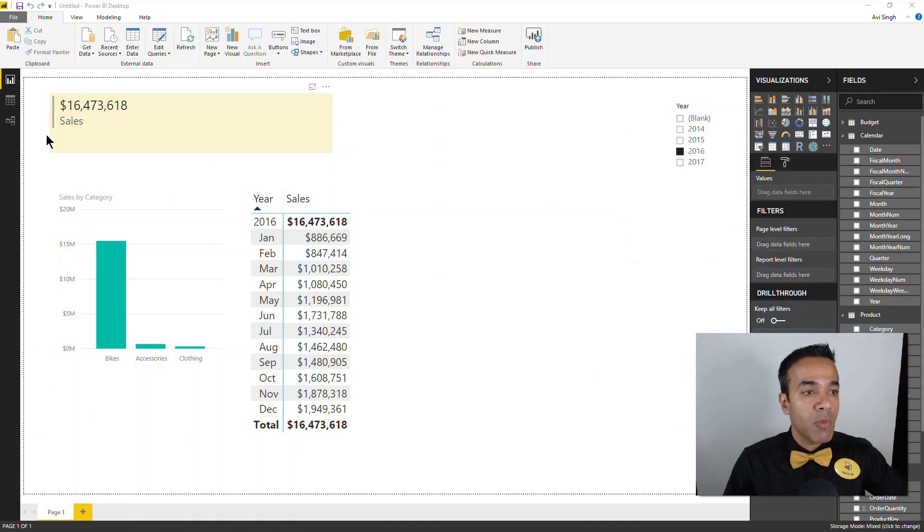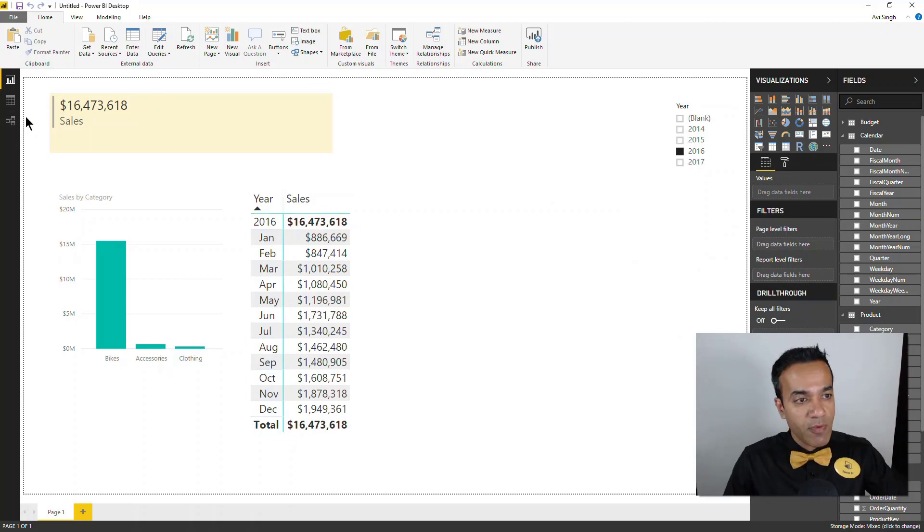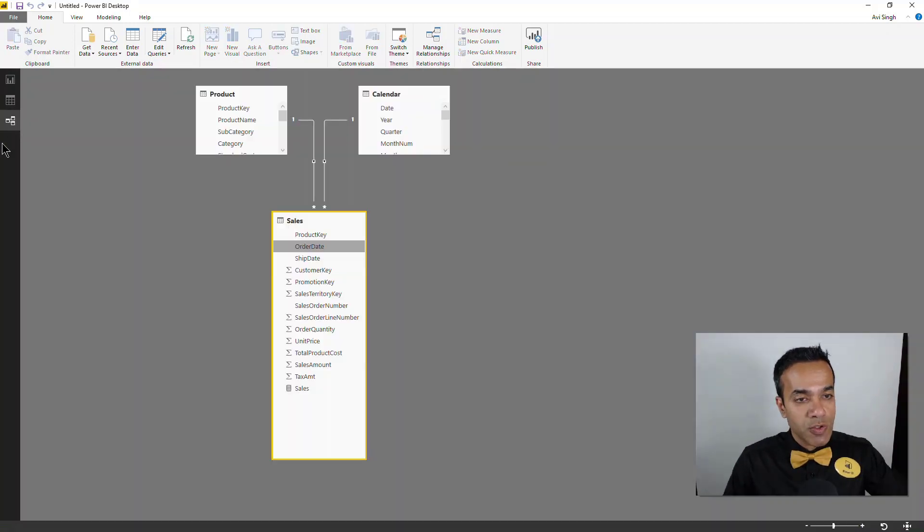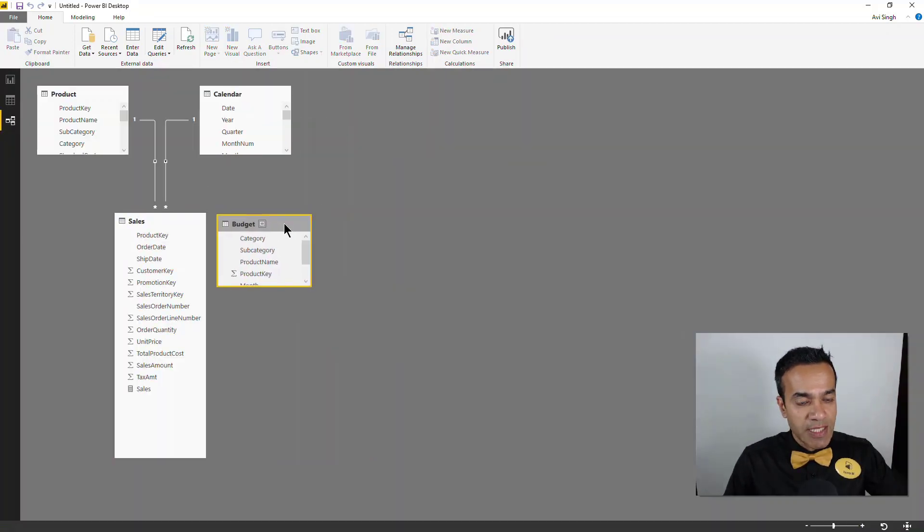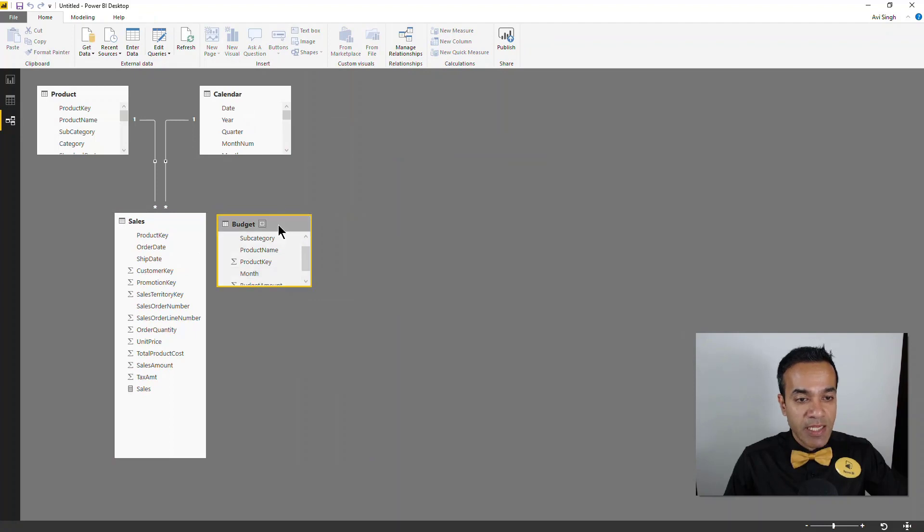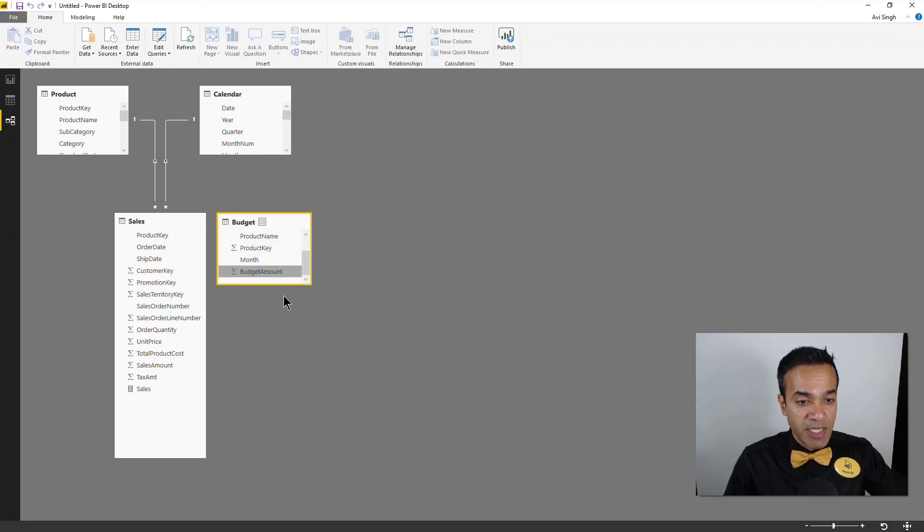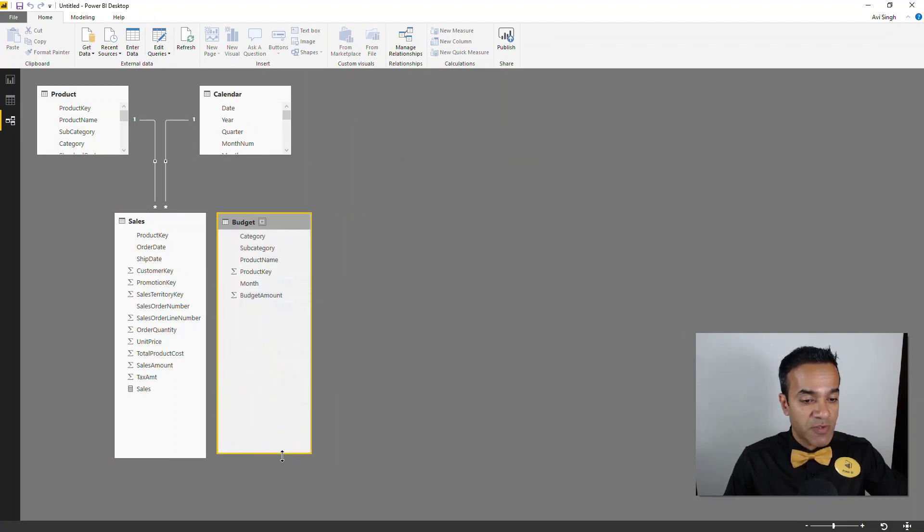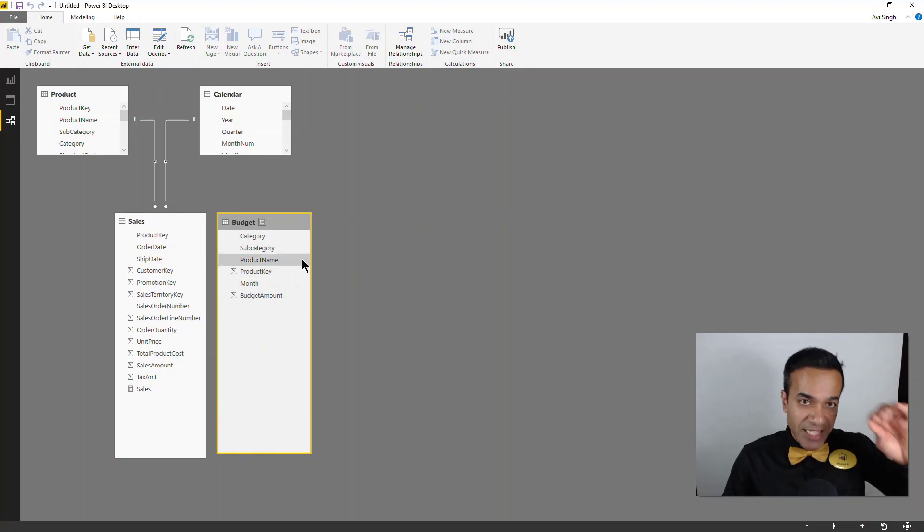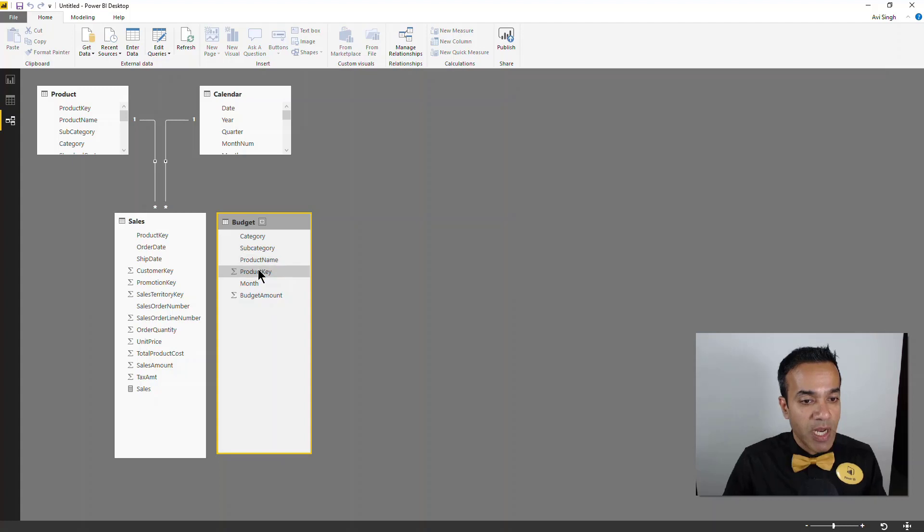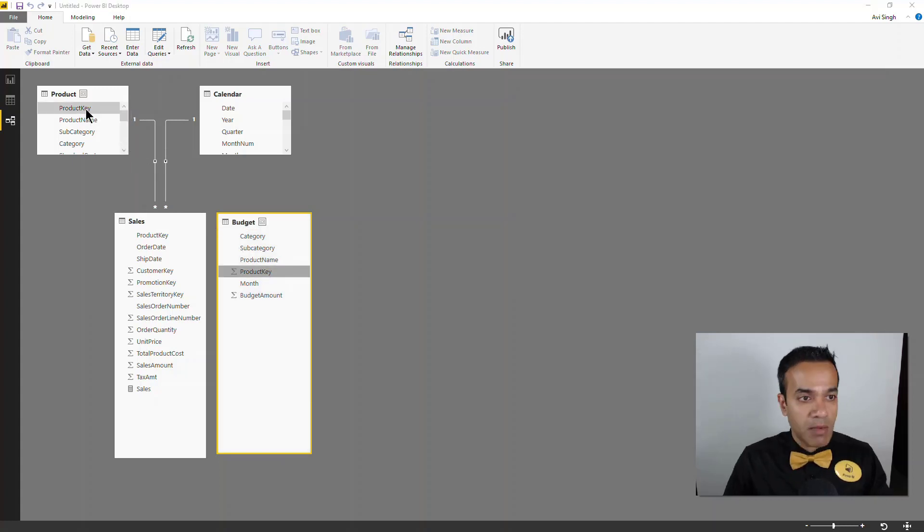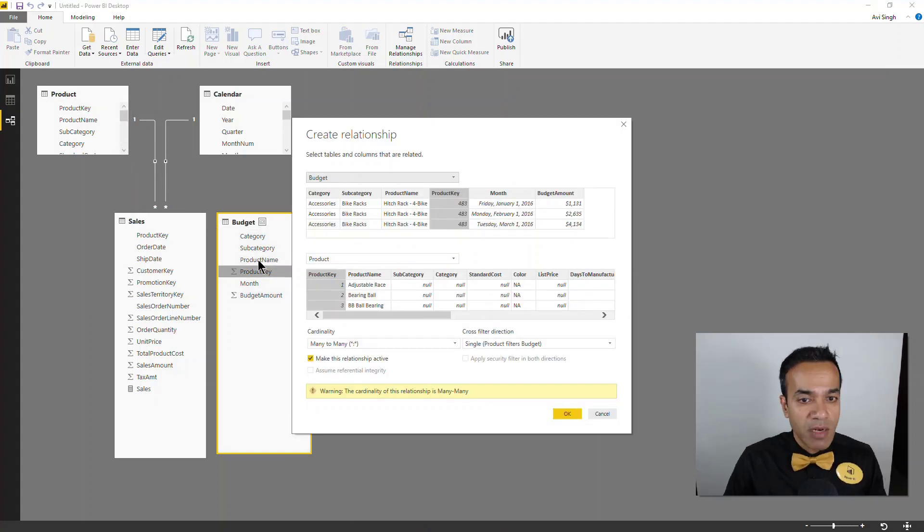So now if you were to go to the relationship view, you would notice that this table is here and again it kind of feels seamless, which is amazing, right? But one of them is very different than the other. This table has been imported in whereas everything else is a direct query.